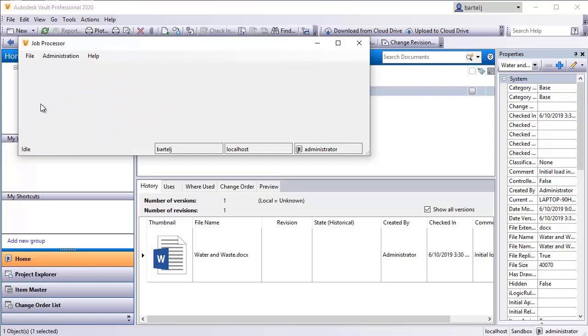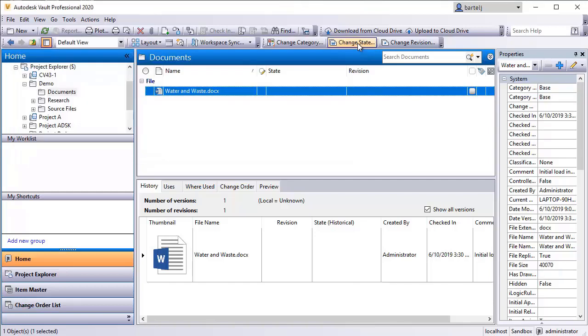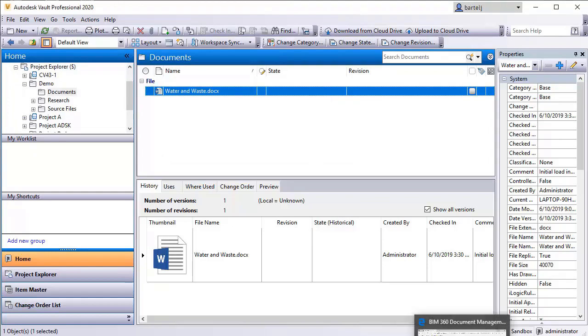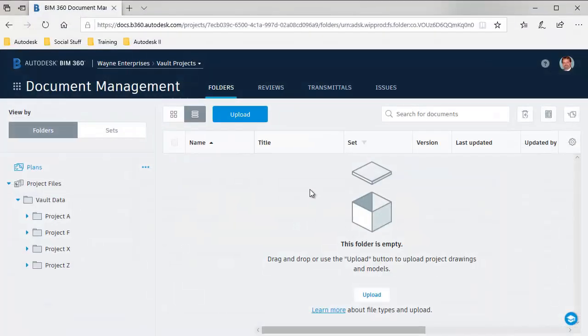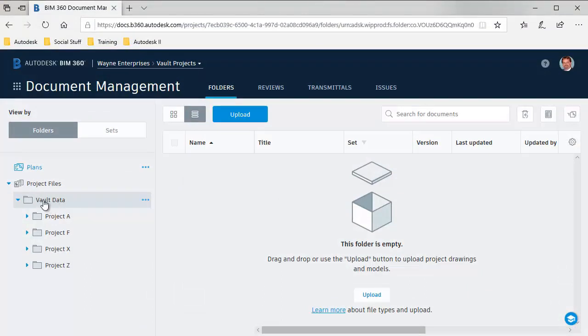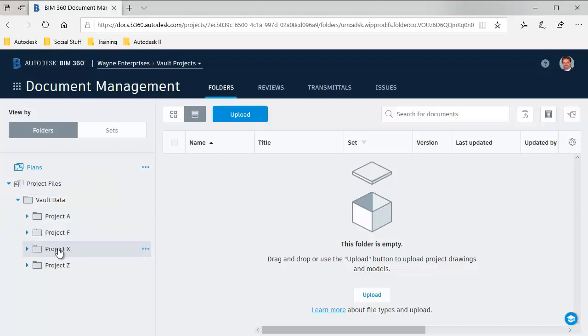So once that file is released, it's going to transfer from this location up to the cloud. So I'm going to come back. We'll drop out of the job processor. We will come back to BIM 360 docs here. And if we look at the data that's in BIM 360 docs, if this has been successful, we'll see that I should have a new entry in here now that is demo with a folder underneath it called documents and then containing that word document.